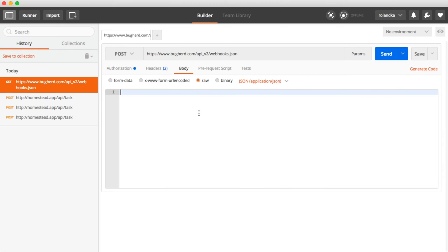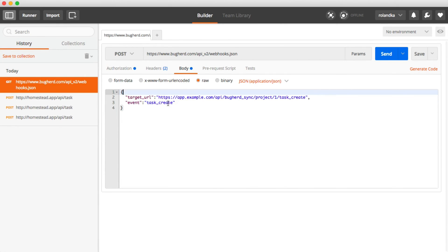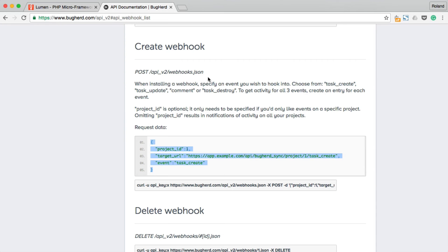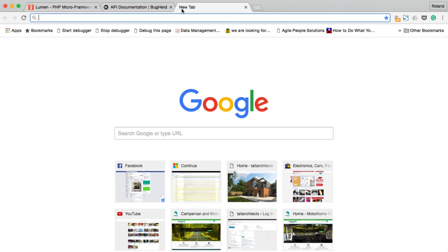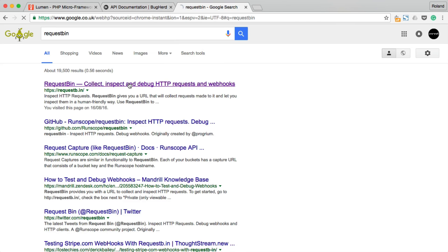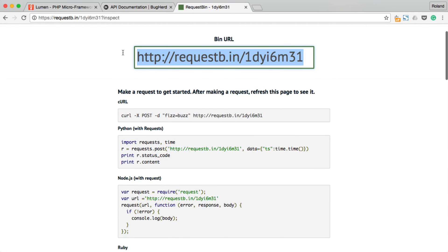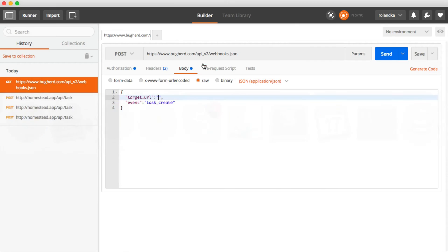But there is a slight issue though. Our application is in our local Vagrant machine, and BuckHard will not be able to access it. For such cases, I always use RequestBin. This tool gives a unique URL which we can use now, and it will collect the requests made to it so we'll be able to inspect them later on. Then I can manually make the same request to our application with Postman.